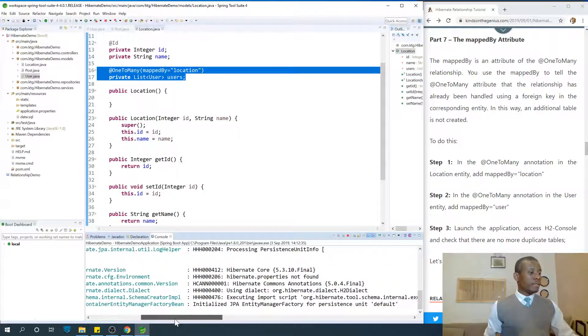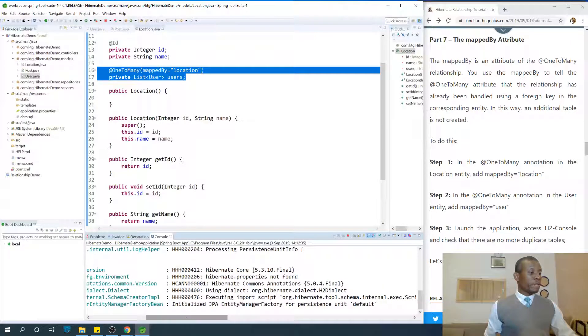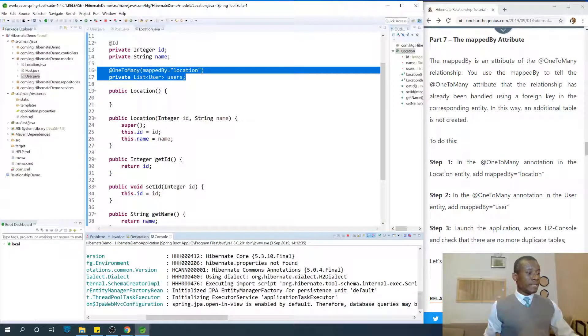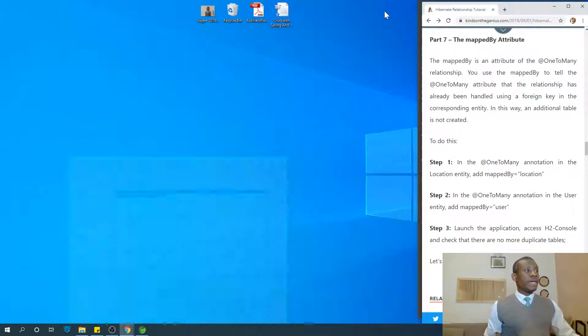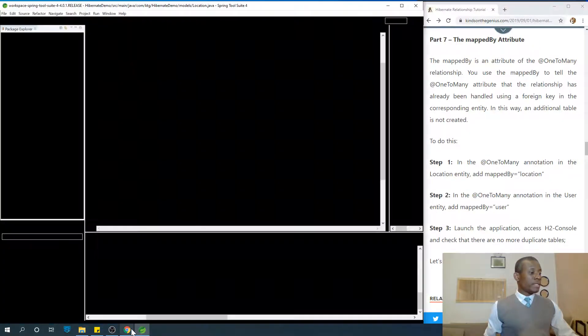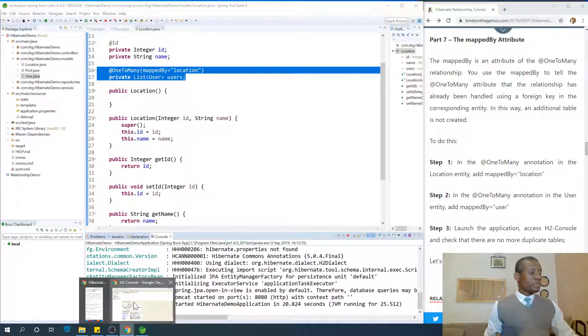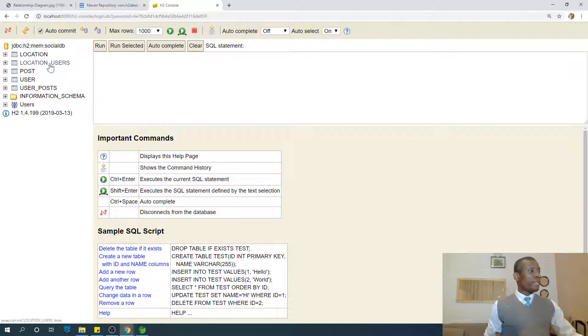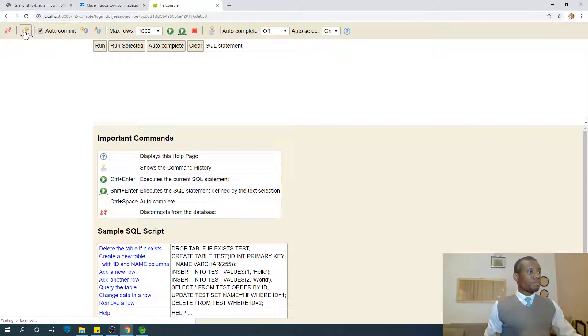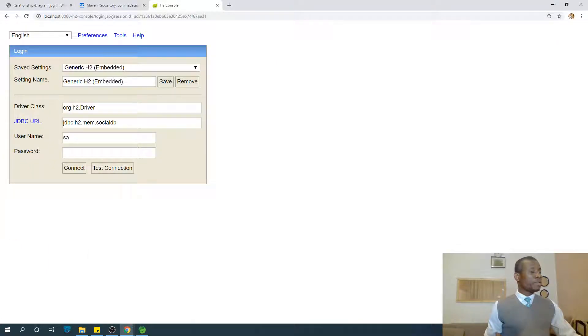Everything should be fine. Tomcat started. Let's go to check that these additional tables which you have here, let's see that they have gotten rid of. I'm going to connect again.